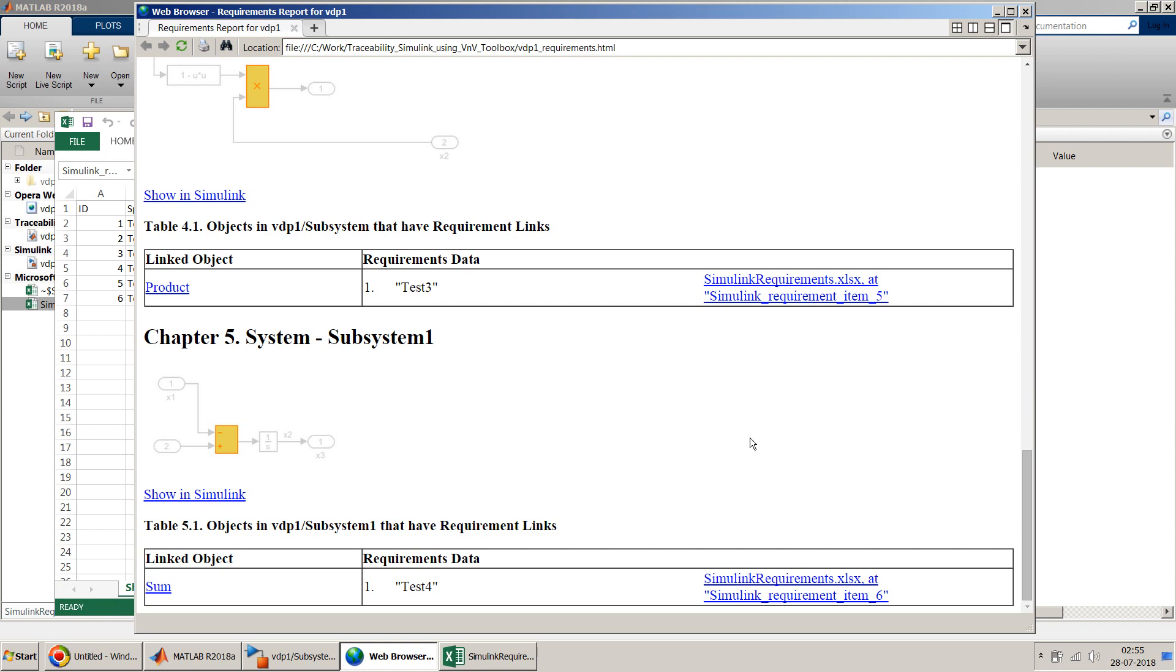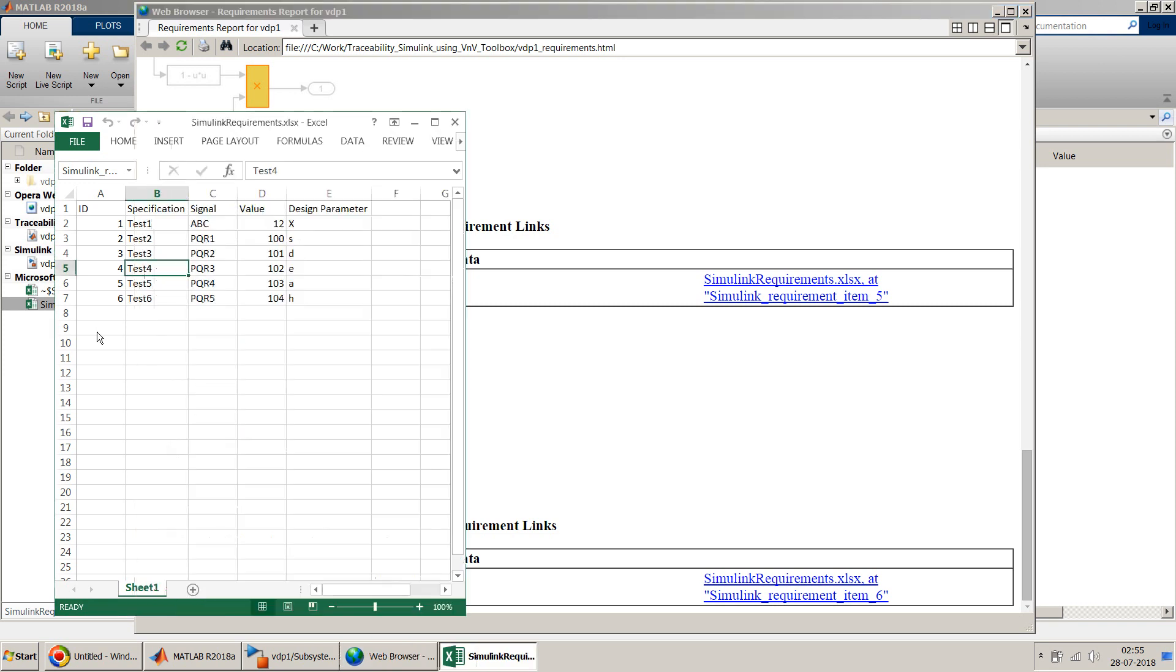So you can use this toolbox not only between Simulink file and Excel, you can use other documents Word or Doors. And for a fairly complex model and fairly long data, it becomes sometimes very very useful to use.